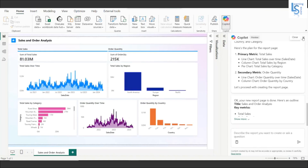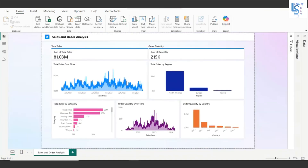The one-page report is now created. On the top you can see the Power BI logo and the report page name: Sales and Order Analysis. You can also see the page name at the bottom. The summary cards show total sales of 81.03 million.